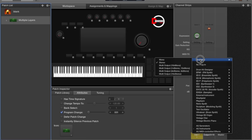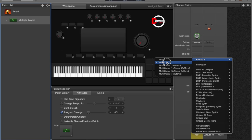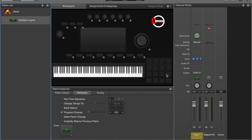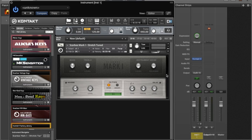First thing we're going to do is open up Kontakt. I got it here in stereo, that's the most popular way to open it up, but we're going to open it up in multi-output 16x stereo.